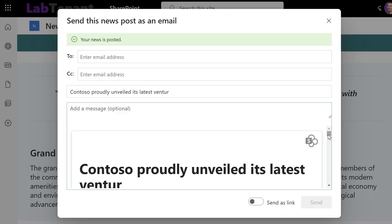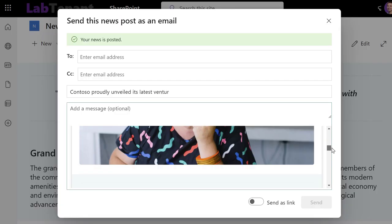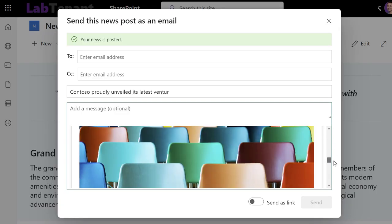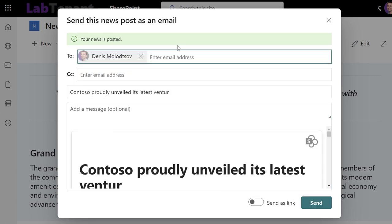When done, click Post and Send. Choose your audience and the email subject. The newsletter will be sent within a few seconds.